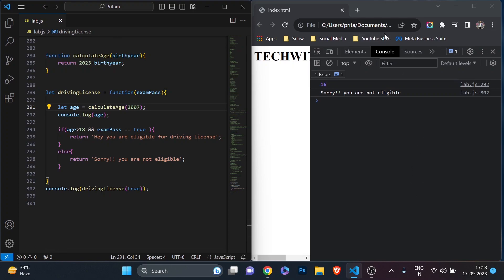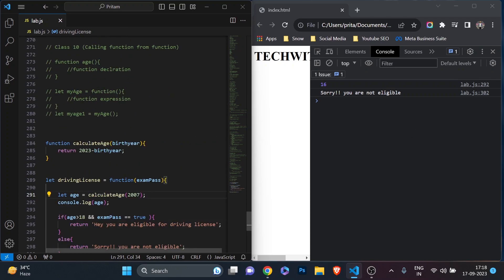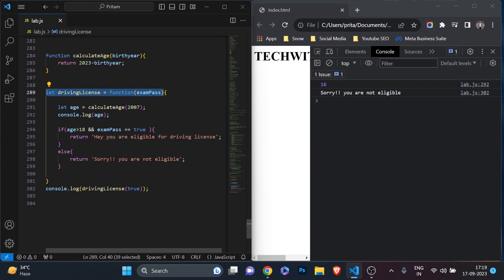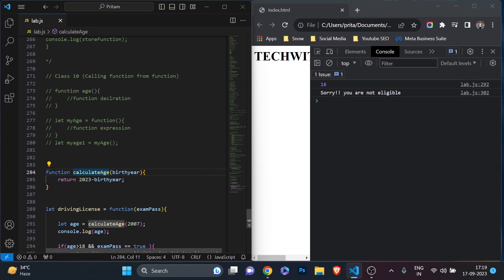Let's get started. On the left hand side I have Visual Studio, and on the right hand side I have the console of Google Chrome where we see the output. In the last class — class 10 — we learned a very important concept: how to call a function from another function. We also learned about function declaration and function expression, the different ways we can declare a function. I explained all the details in that class, and I hope the concept is very clear. If you missed that video, don't worry — I'll put the link in the description and you can also find it on screen.